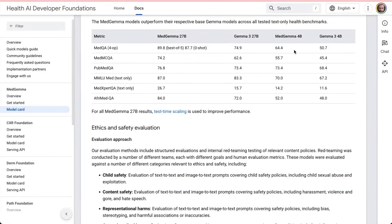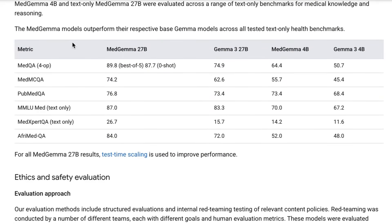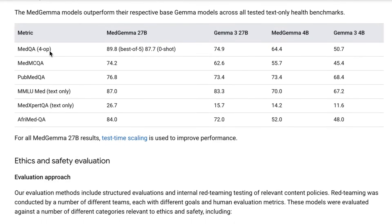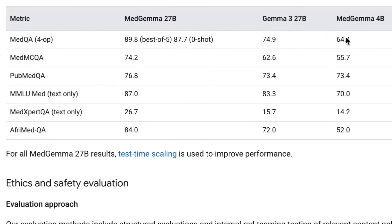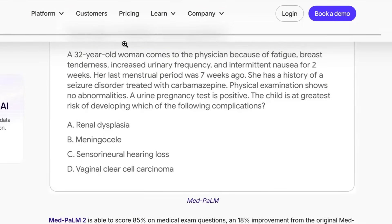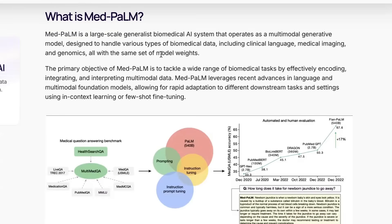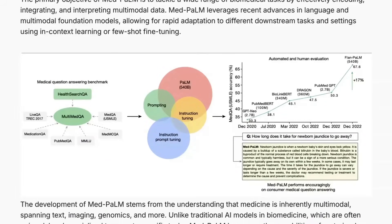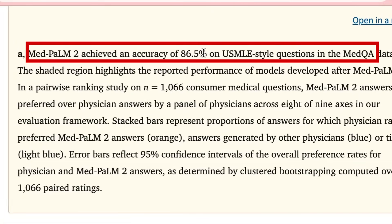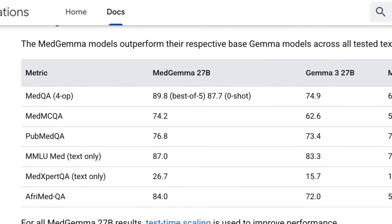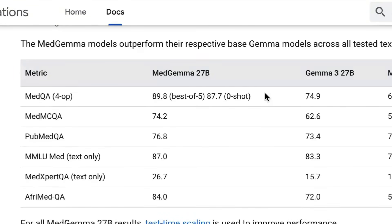Just before we jump into the code, if we look at the model card for Med Gemma, we can see some really interesting things. For MedQA, best-of-five gets 89.8%, but really what we care about is zero-shot: 87.7% for the 27B. The 4B obviously gets less. This benchmark has been used since the original Med Palm came out in 2022. Jumping from Med Palm to Med Palm 2, its score on MedQA was 86.5%. So this small model we can run in Colab scores higher than something built on models around 540 billion parameters a few years back.